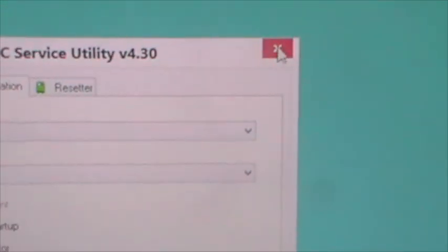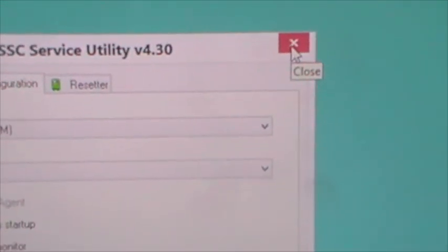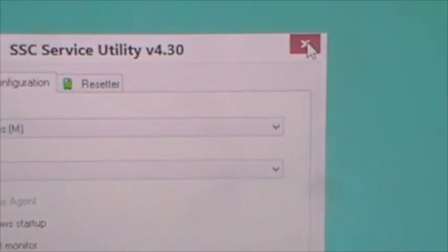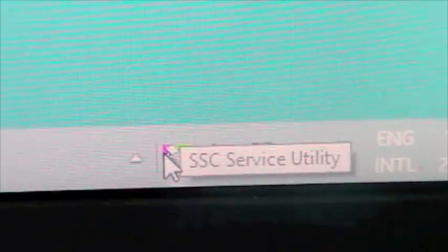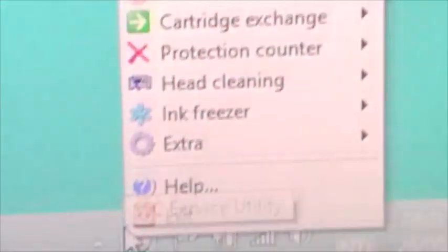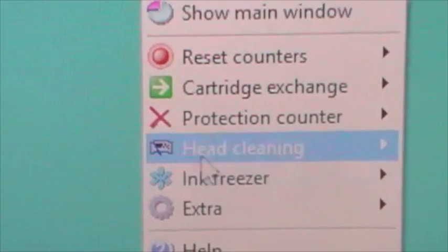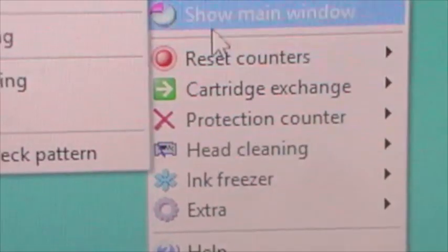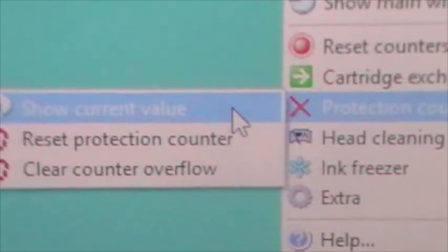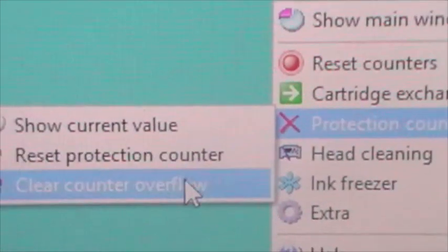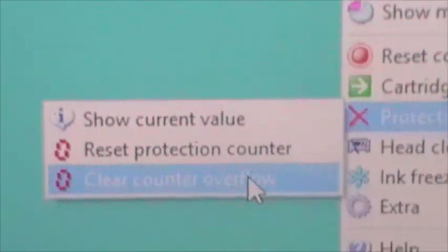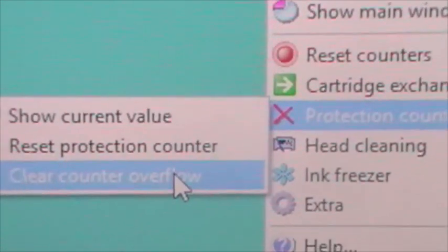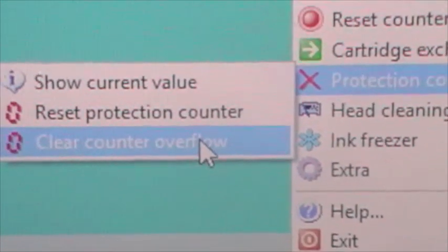Then you actually click this off screen and it will go into the system tray. So down here we have it in the system tray. Right mouse button. And it will look pretty much the same on XP. And then you go to Protection Counter and Clear Counter Overflow. I'm not going to do this now just in case I mess up something I'd already done.